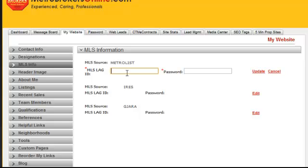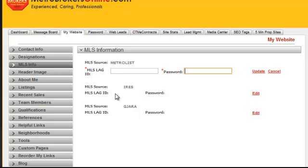For MetroList and most MLS sources, your MLS login ID will be the ID you use to log into your MetroList account, and the same applies for your password. Log in that information and then click the Update button. For IRIS, they use a different login name than the MLS ID, so you will need to contact them to find out what your MLS ID is in order to fill this in.